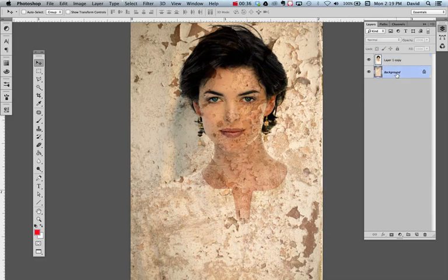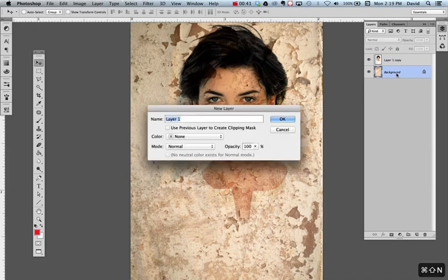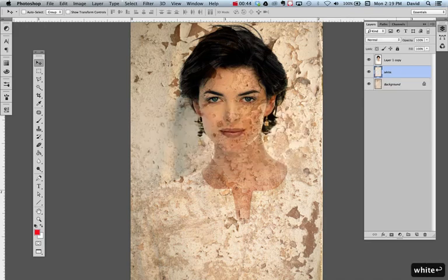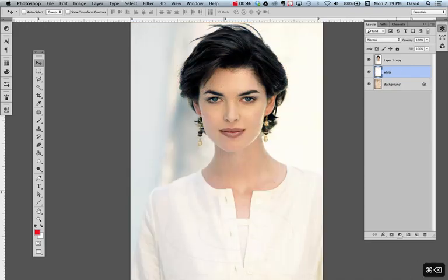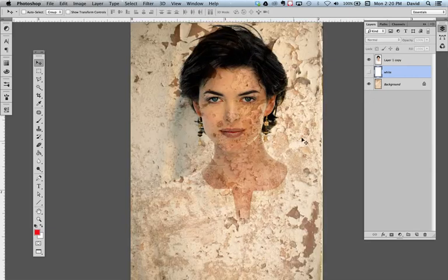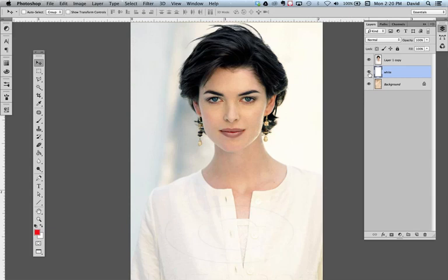That's because we're not done yet. We're actually going to add another layer. I'm going to do Command Shift N and call this 'white,' and I'm going to fill it completely with white. You may wonder what happened — why is this image brought back? Well, because with Multiply, all the white gets taken out. So if I put a layer underneath it as white, it brings everything back.